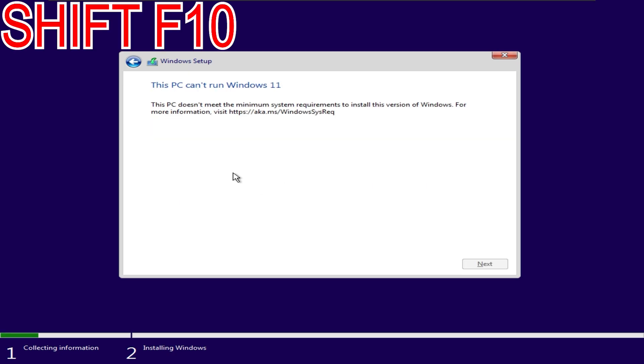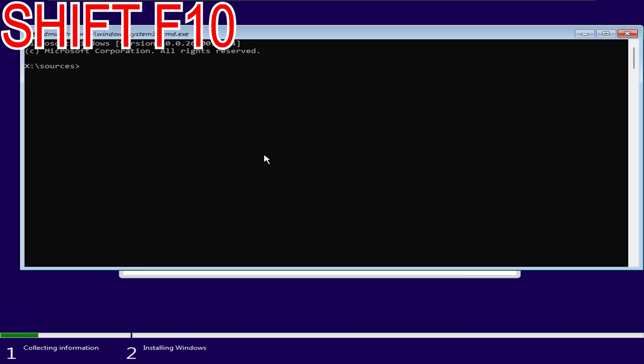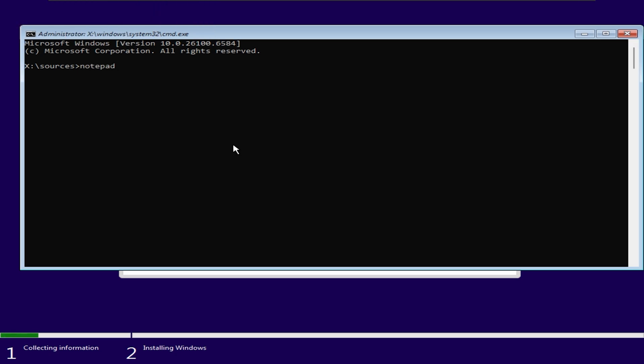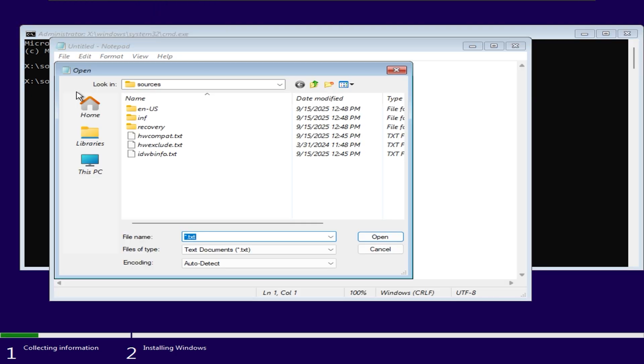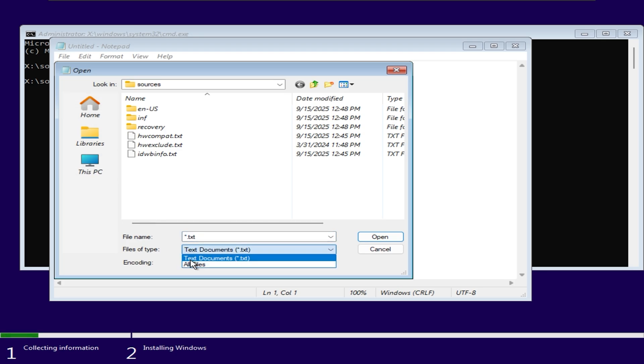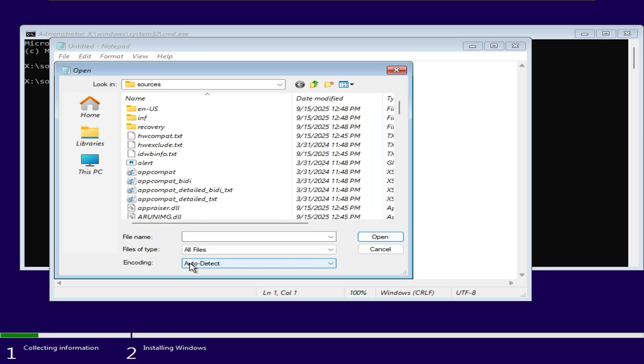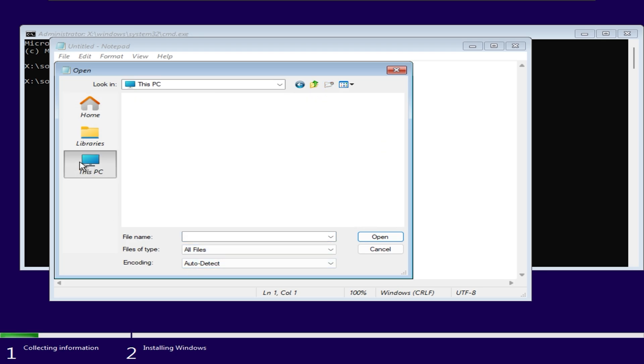You can see that my machine does not meet the requirements for installing Windows 11. Press Shift and F10 on the keyboard to open the command prompt. I will open Notepad and select file, then open to find the bypass file that I just created.